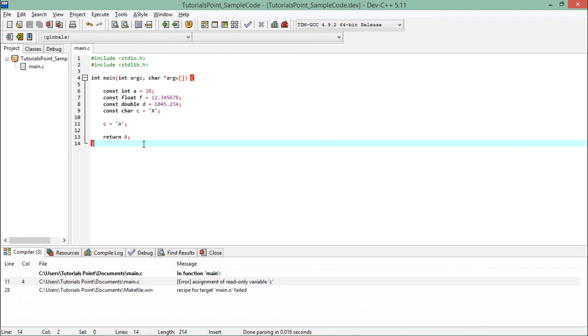This is how using the const keyword you can define a constant type and then initialize it with the particular value which you want to use throughout the program.